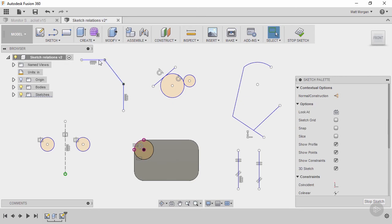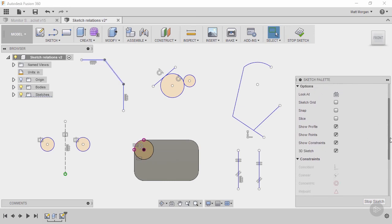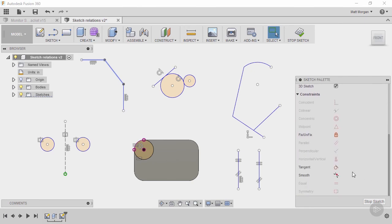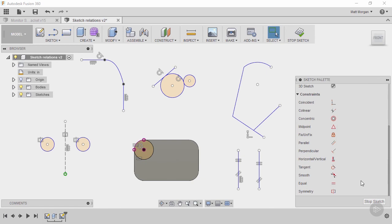So I'm going to click the line and the spline and create a relationship called tangent first. So that's like this one here, it just means that it starts in the same direction and then on the bottom I'm going to pick smooth.